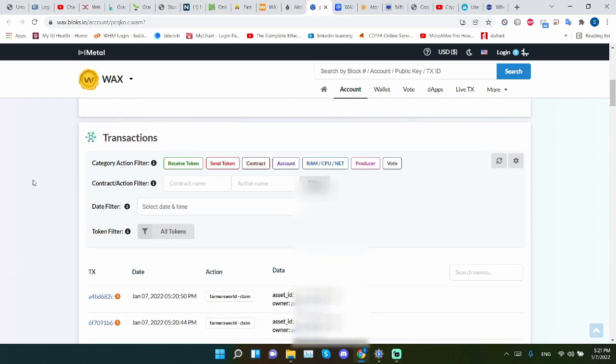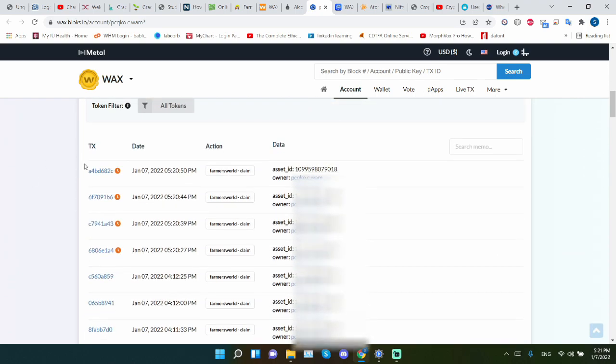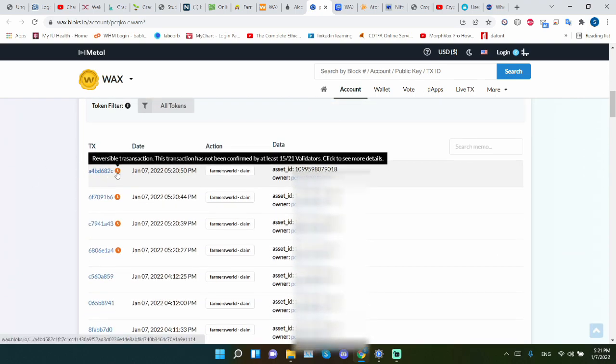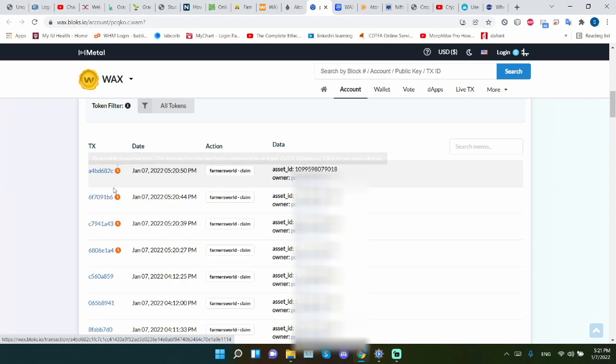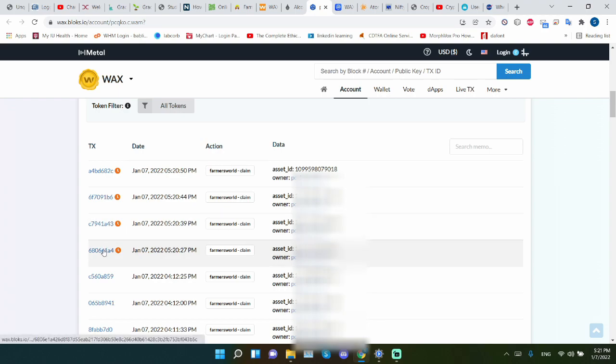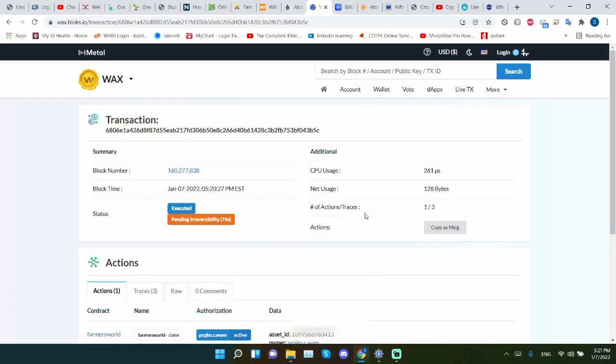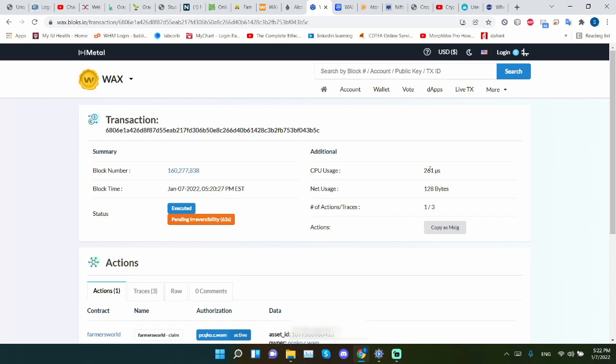Now we go down. Let's take the four transactions. Look, they're still pending. It's still reversible because it hasn't been confirmed. And this gives us an indication that this is the transaction I just made. Let's click on the first one, which was the saw. It says the block number. It has information about when the transaction was made. The net usage. And the CPU usage. That's the one that gets most people. 261. That's minimal.